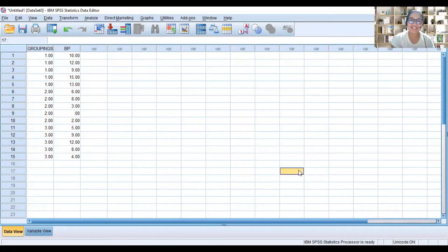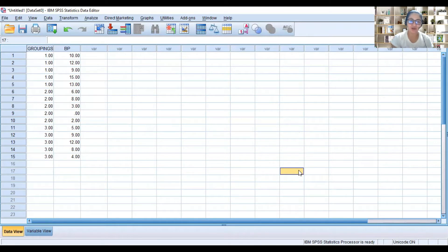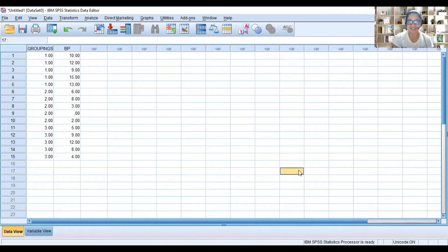Hi, it's me again, Teacher Angel. So today, we will learn how to do one-way analysis of variance using SPSS.